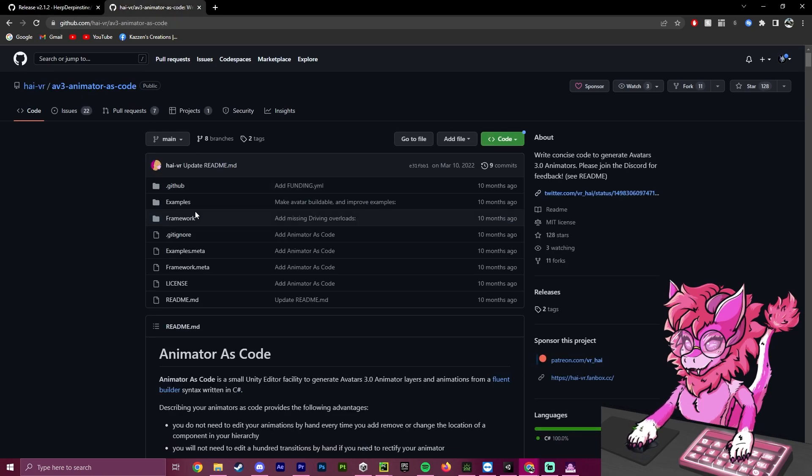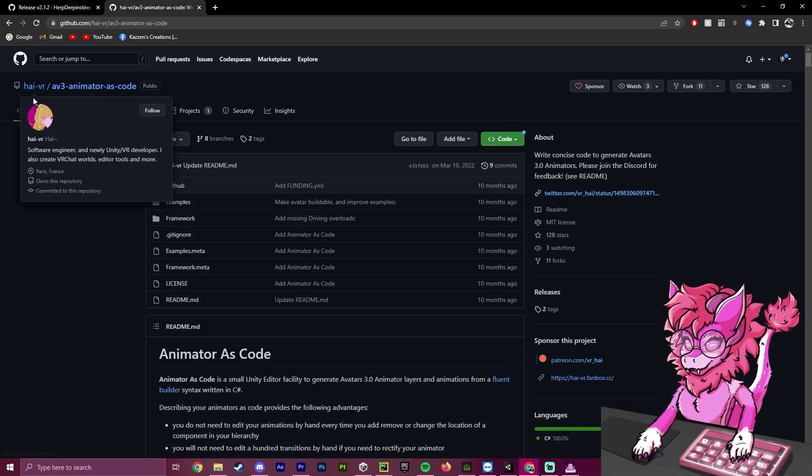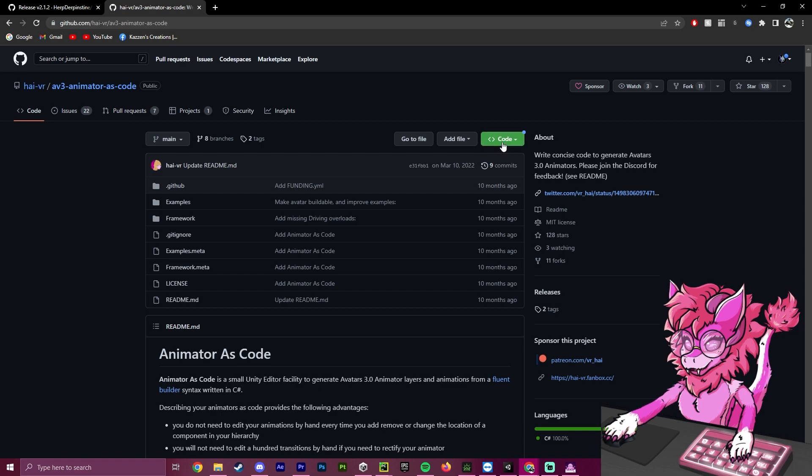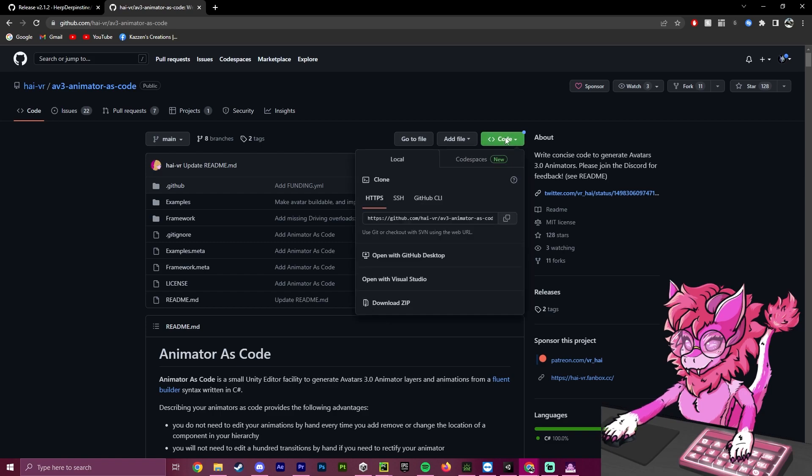For the second part, we'll head over to HeyVR AV3 Animator as Code. We're going to hit Code up here and download this zip.